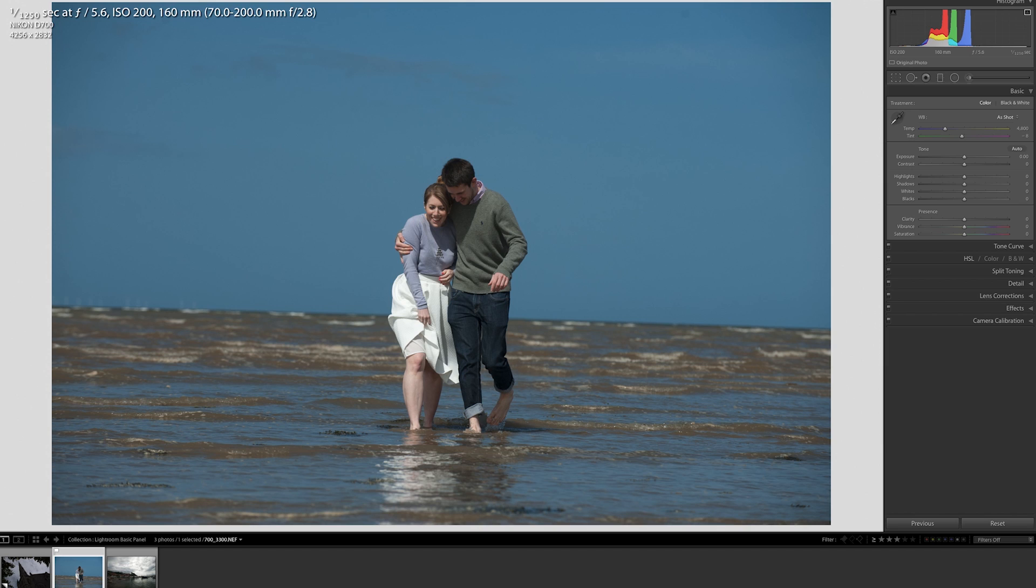The Korg Nano Control 2 is a cheap MIDI controller that can easily be used to set up a number of channels. So far I've got it running 16 channels on Lightroom. So let's have a look.